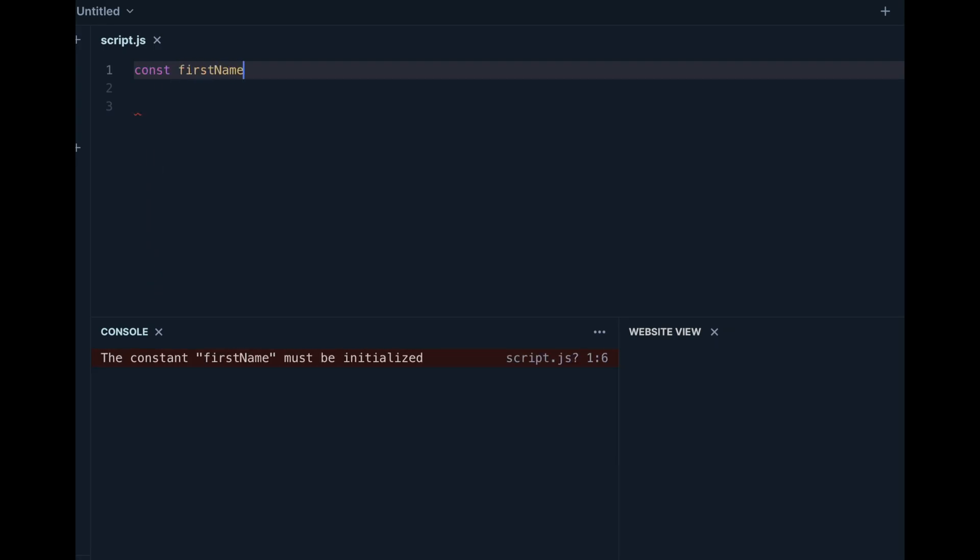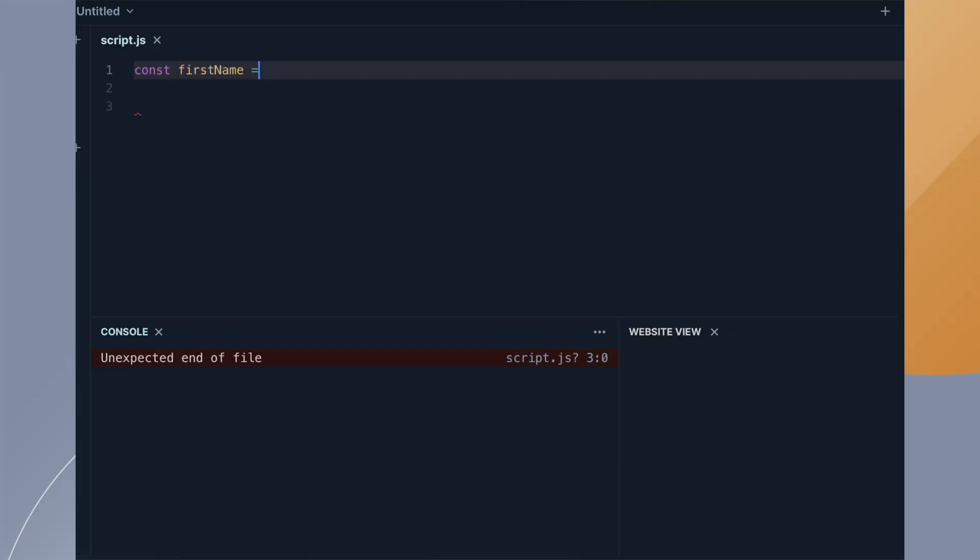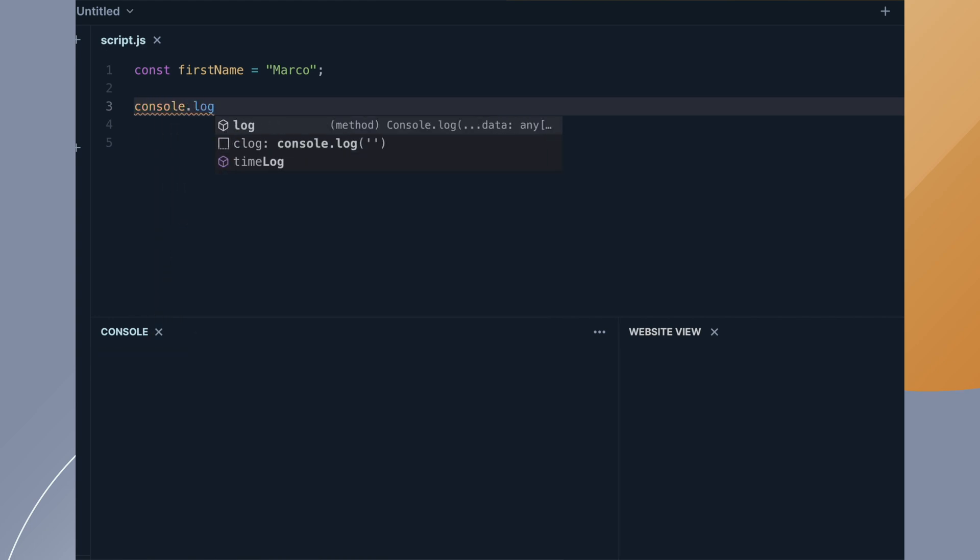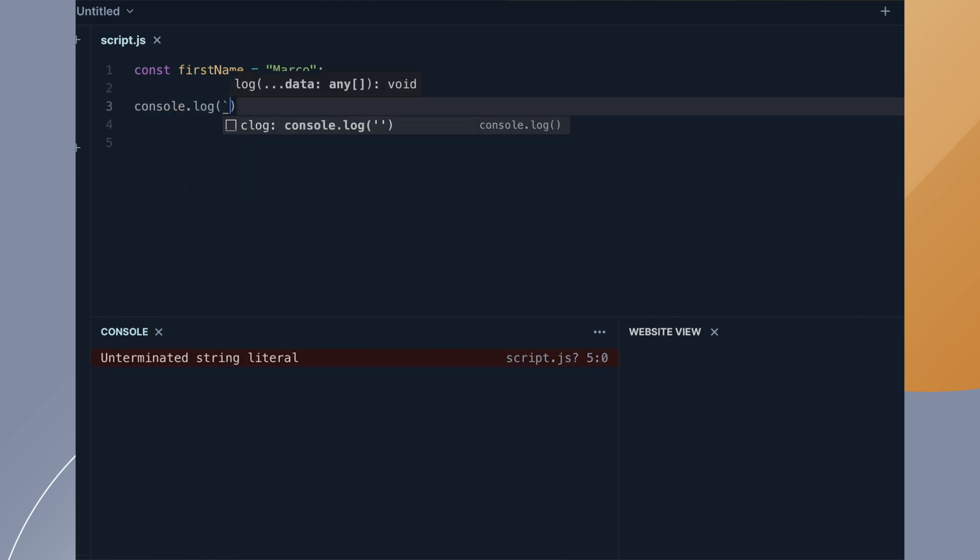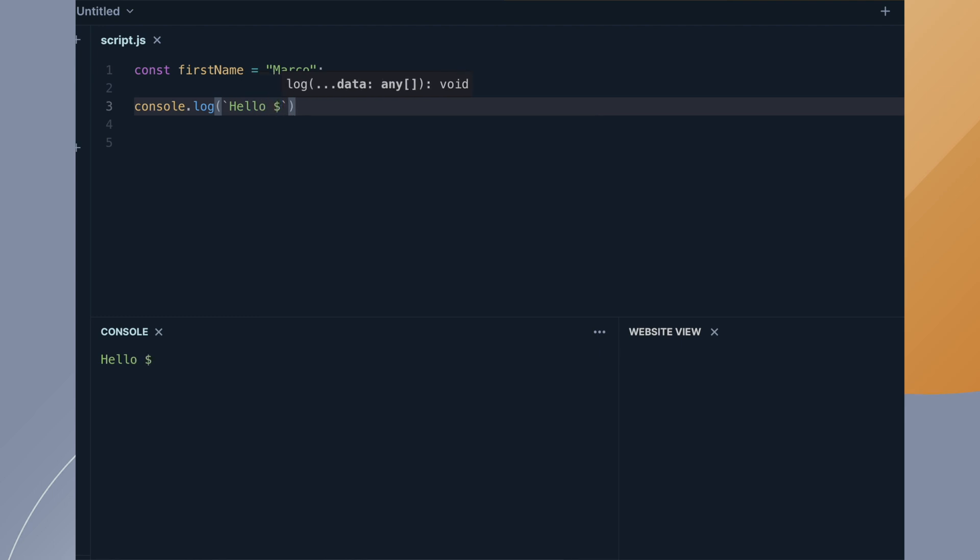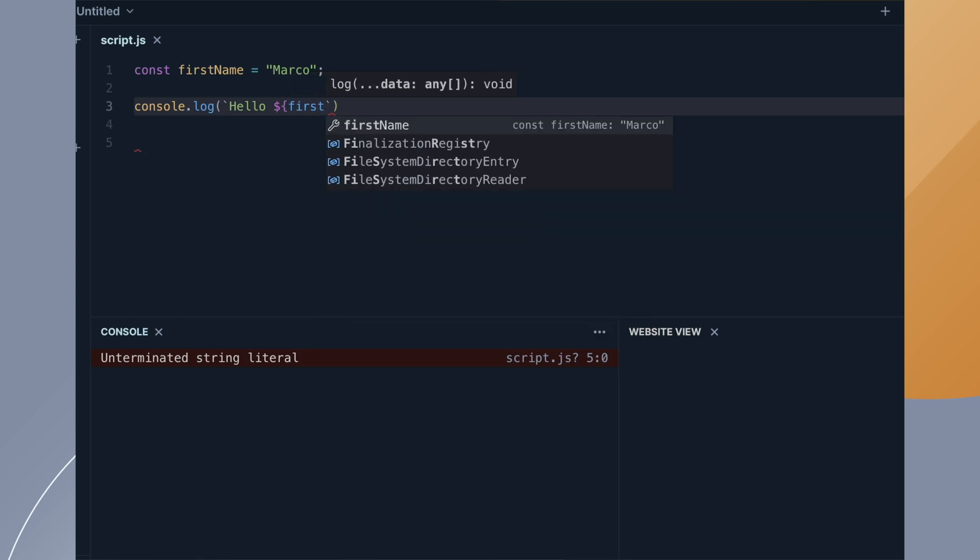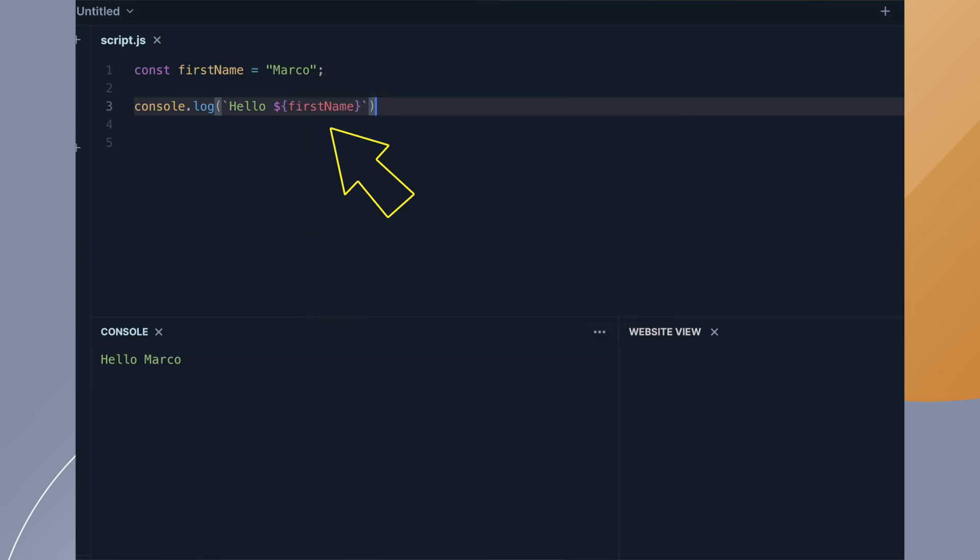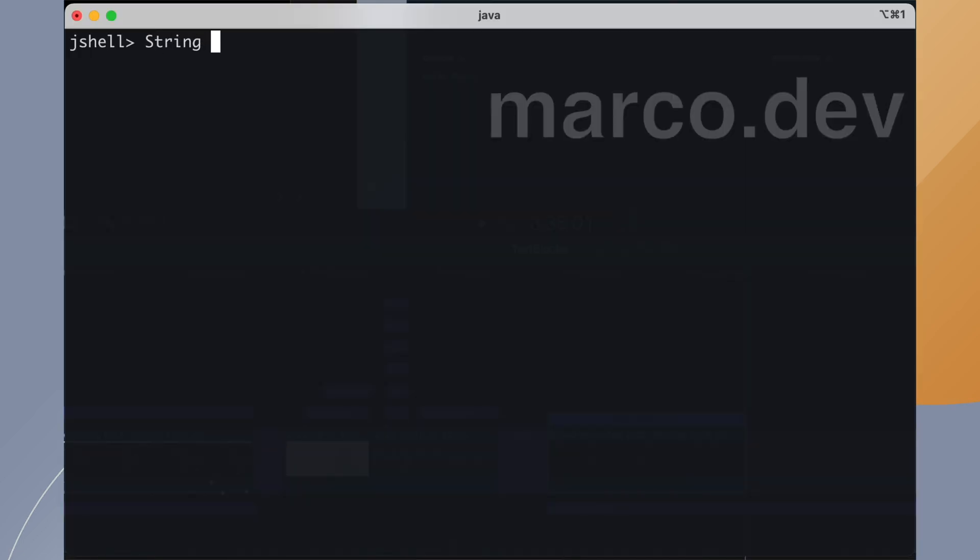Some developers complain about the absence of string interpolation. String interpolation allows us to use placeholders inside the string literal, like in this JavaScript example. I personally use this feature everywhere in Angular frontend. In Java we don't have this feature but we can reproduce the same results using a string formatter, like in this JShell example.